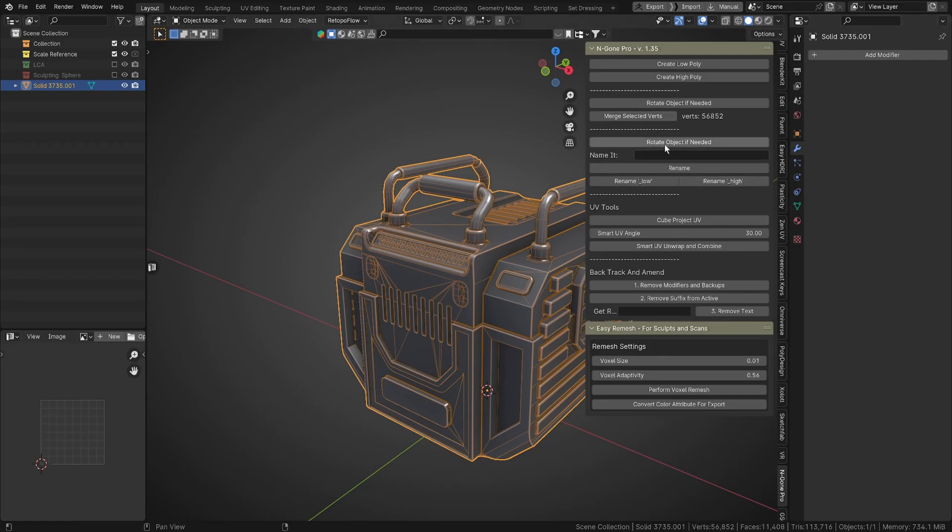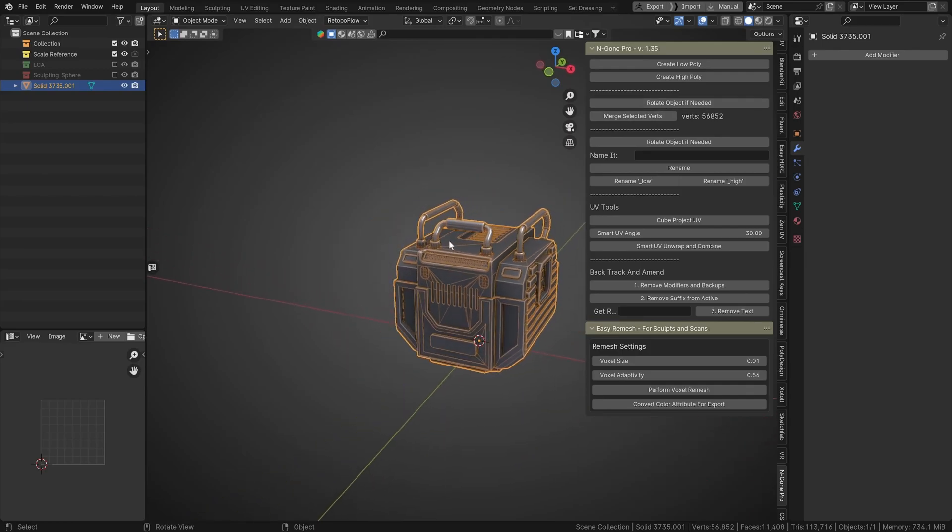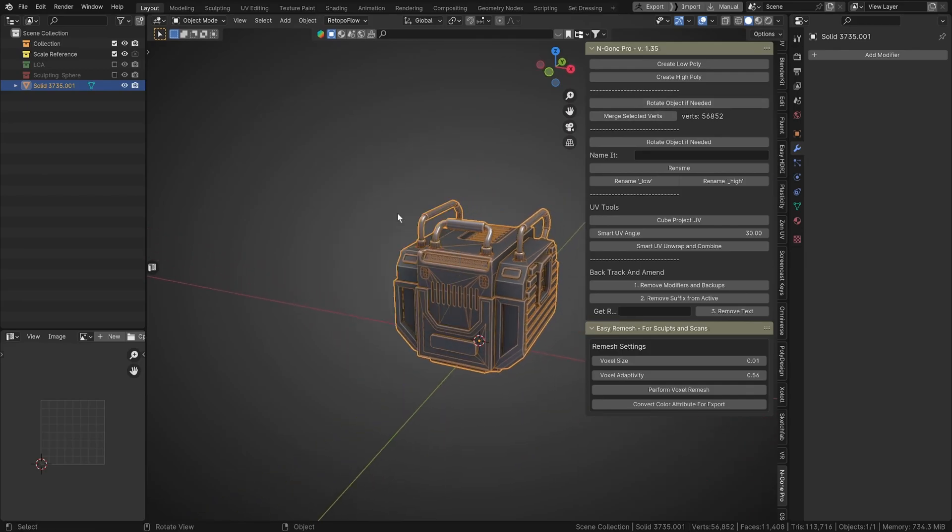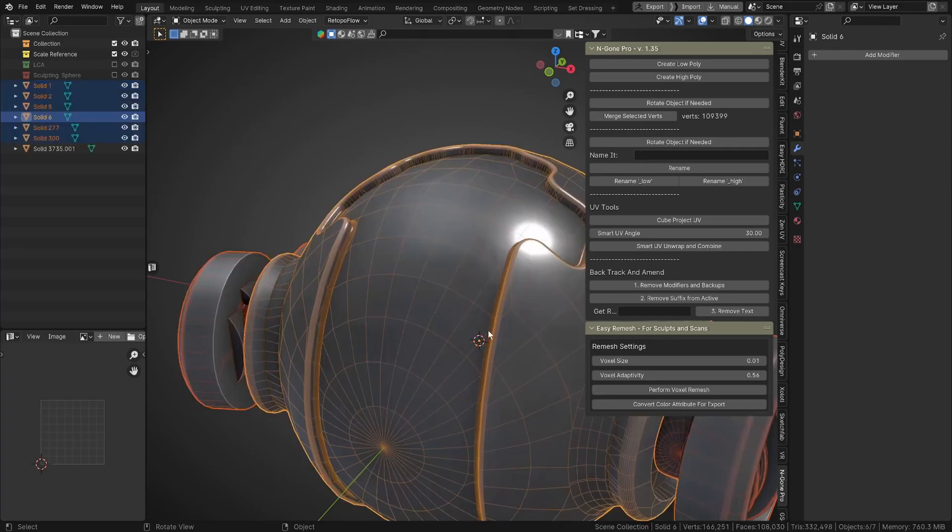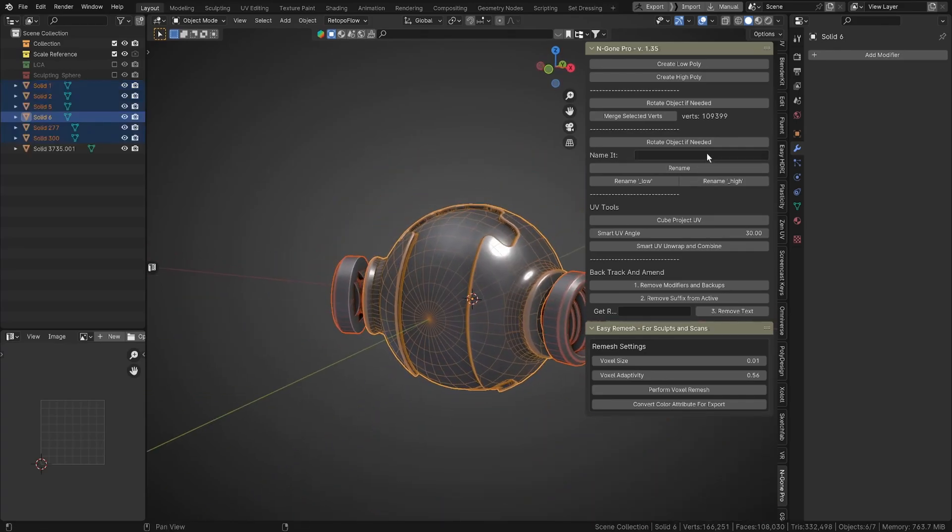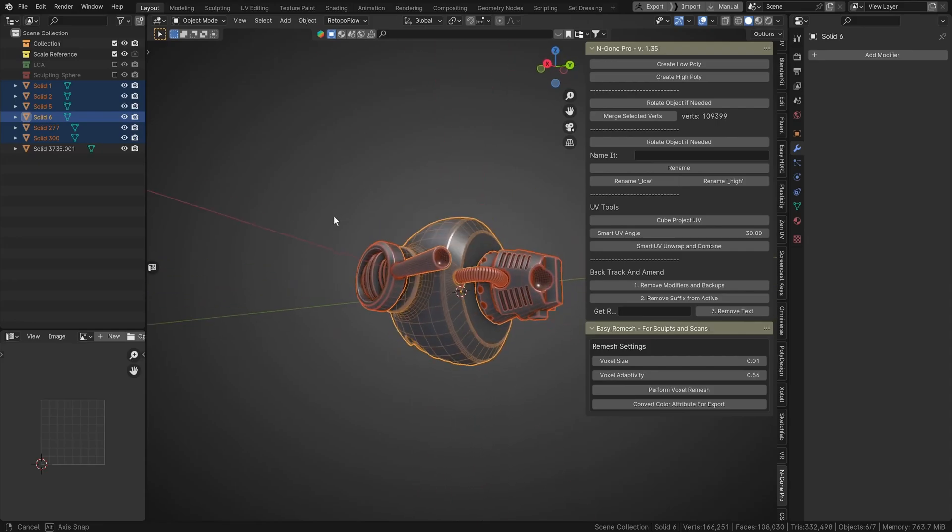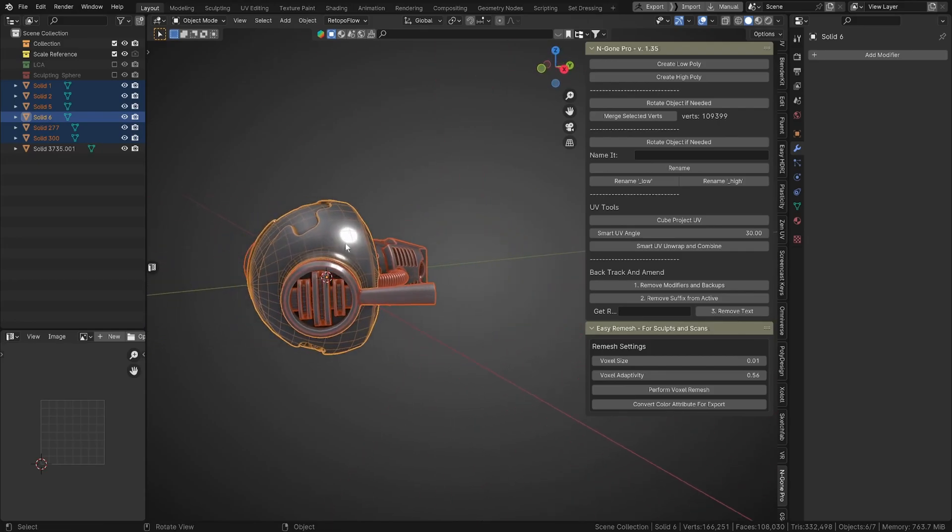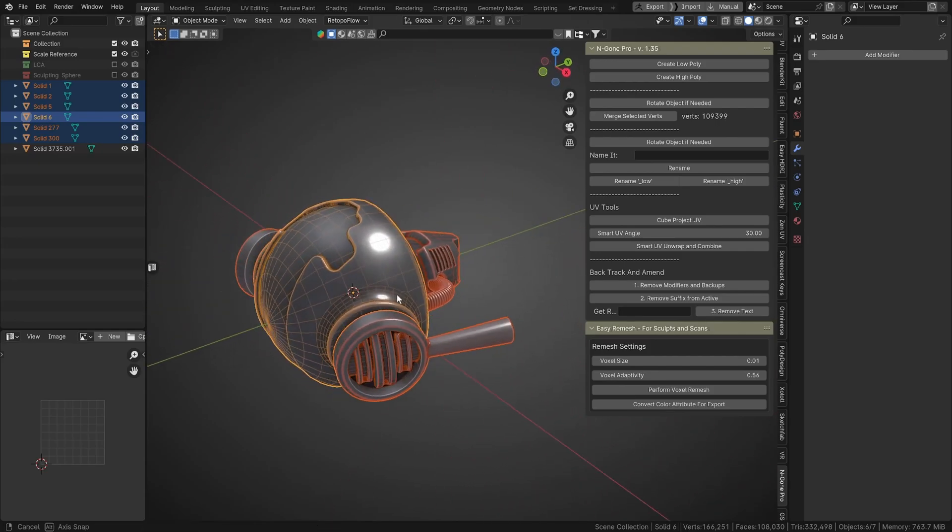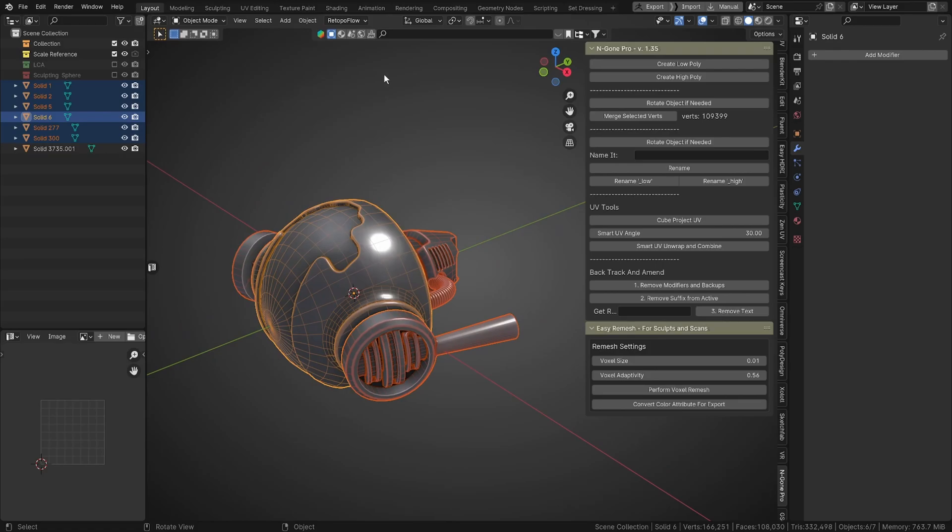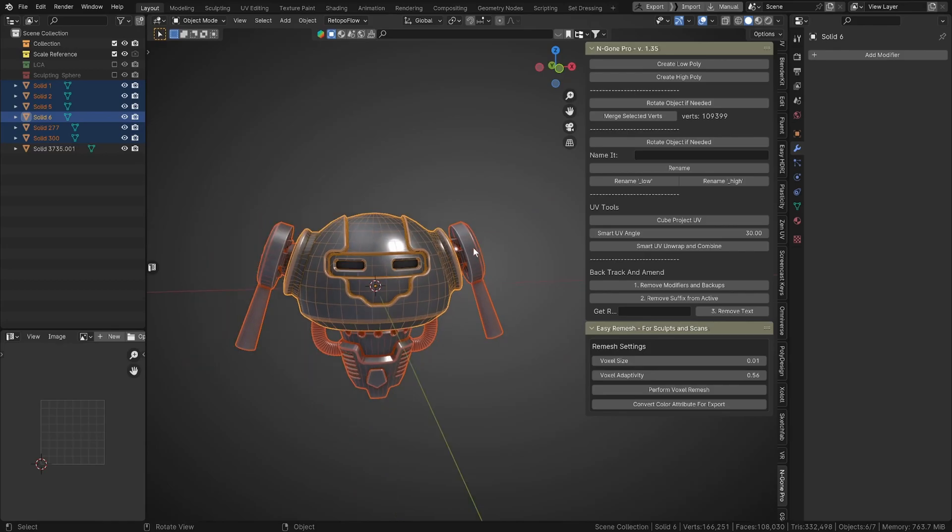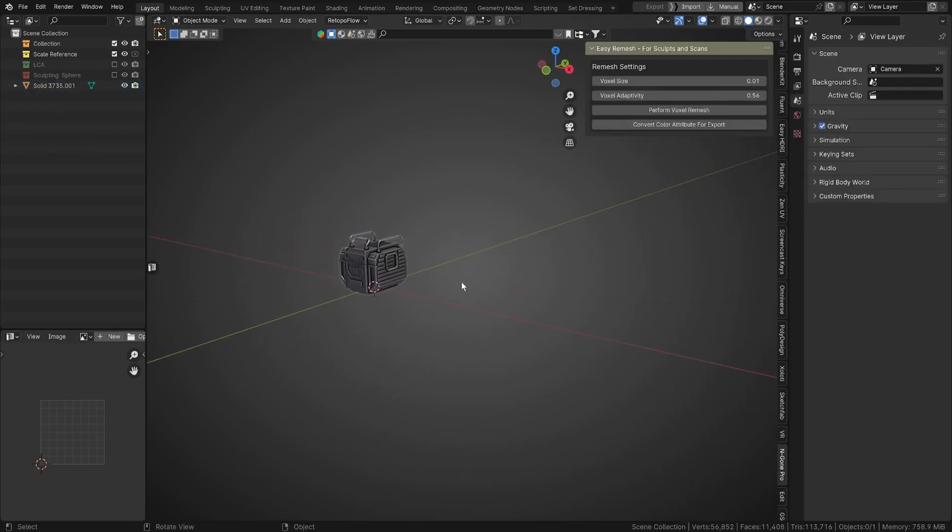And this will also create a collection for the high-poly meshes. You can rotate your object if needed. So if you import something, for example, like this, it comes in as a different angle because it came in from a different software. In Blender we're Z up, and other softwares they have Y up, so you can just click this to rotate it. And that's great.